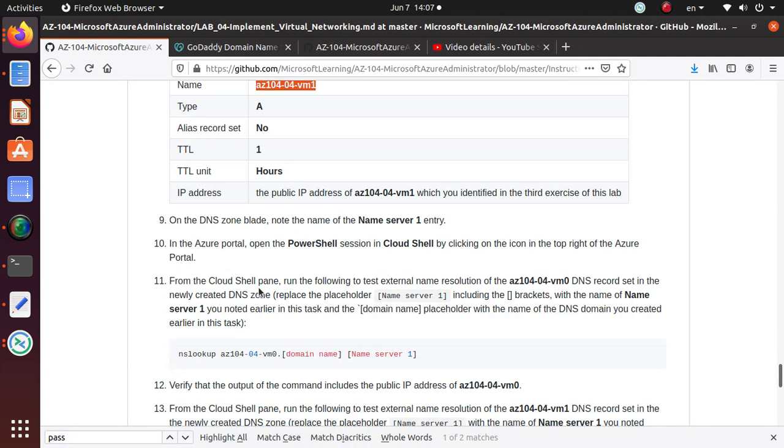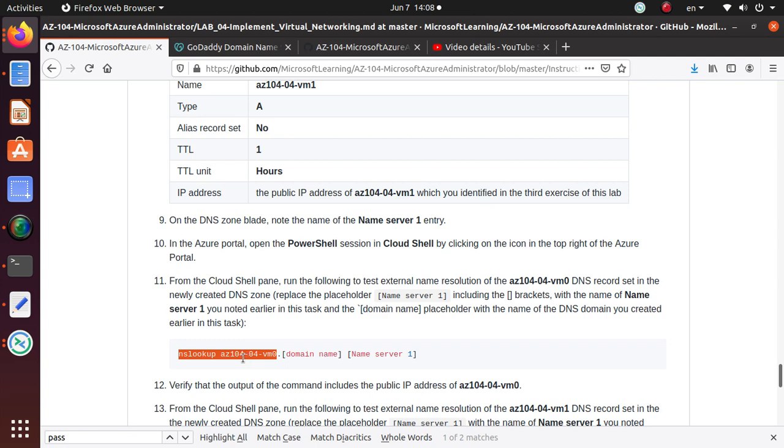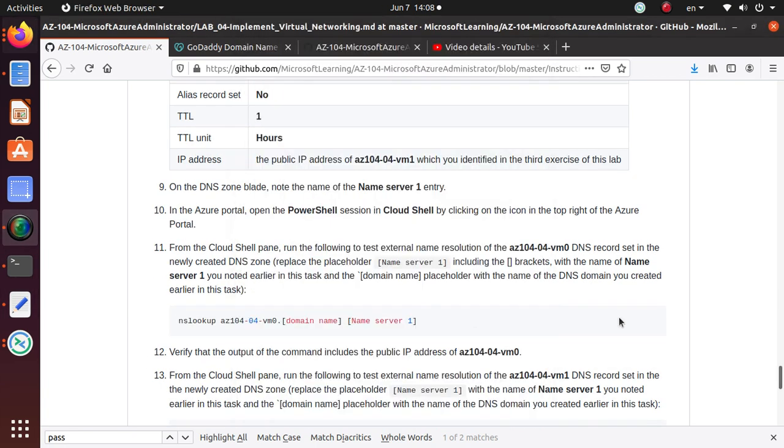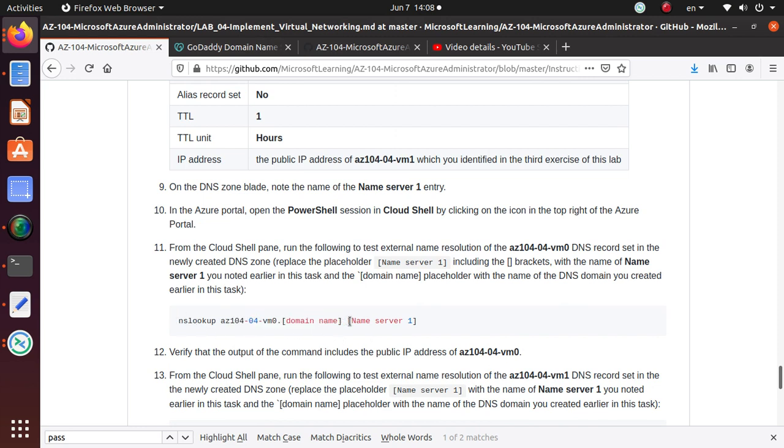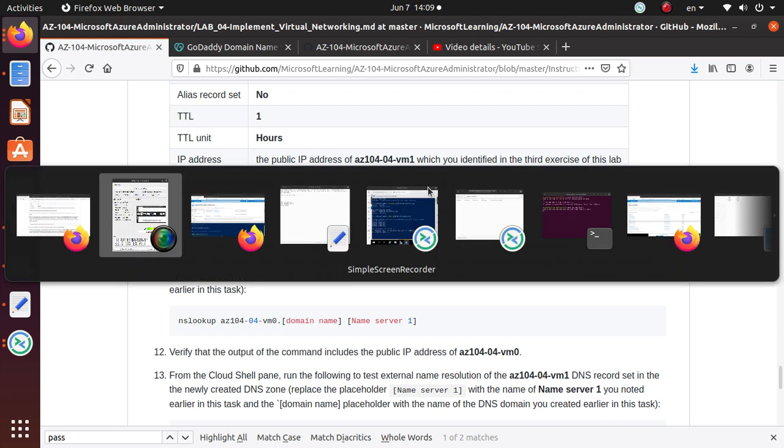What is it asking us to do? From the cloud shell pane, run the following to test external name resolution for the DNS record set in the newly created DNS zone. What we need to do is replace the placeholder for name server one, including the brackets with the name server one. I think I understand what they're trying to say. They're trying to lookup this VM with the DNS name, and we are providing which name server to use. That's why in the previous step, they said note the name of DNS name server one entry.